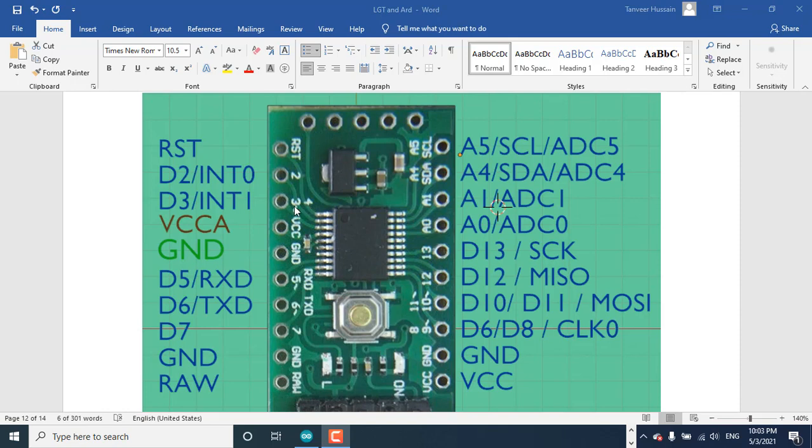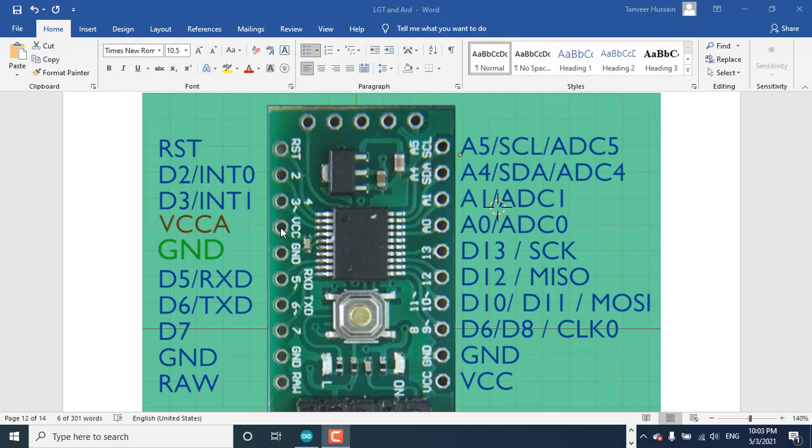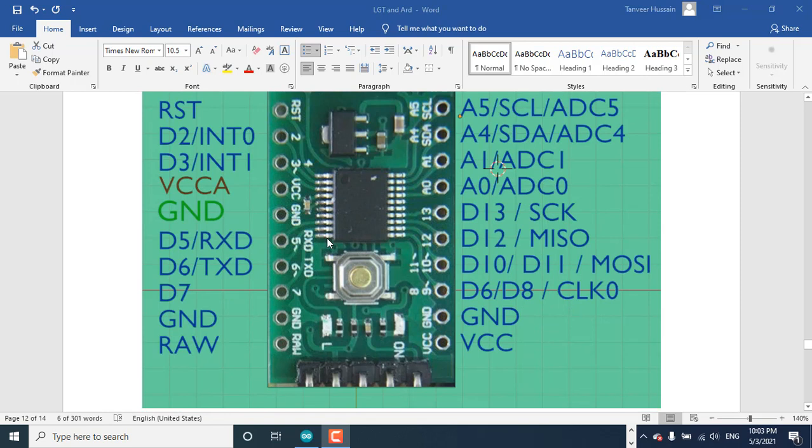D2 pin can also be used as interrupt 0, and D3 pin can be used as interrupt 1. Here is VCC. Directly you can also apply here 1.8 to 5.5 volts - the MCU range is also the same. Again, D5 and D6 are RXD and TXD for UART communication.